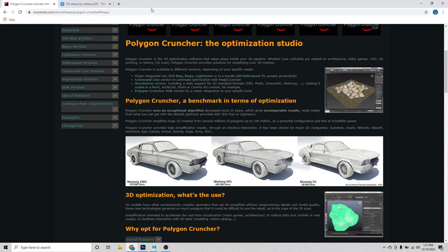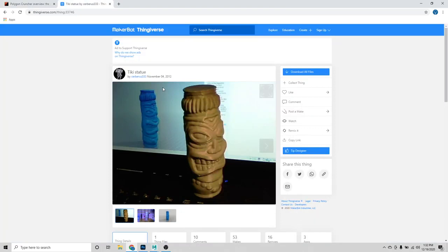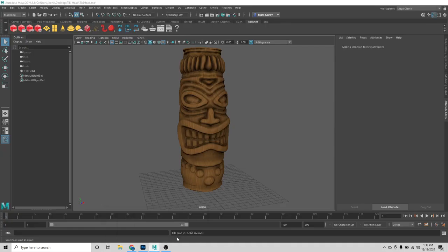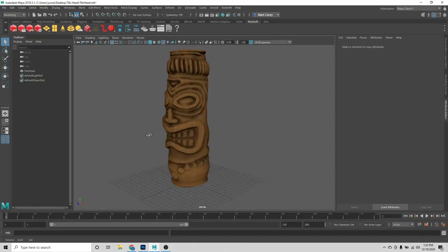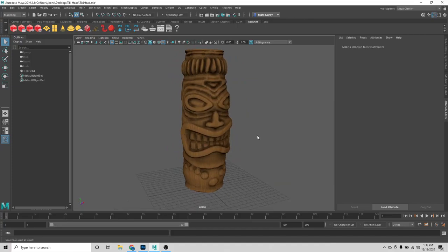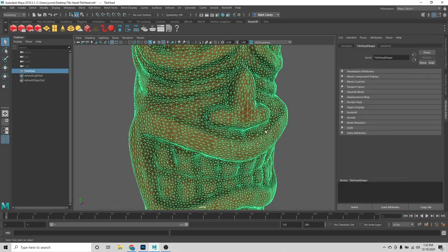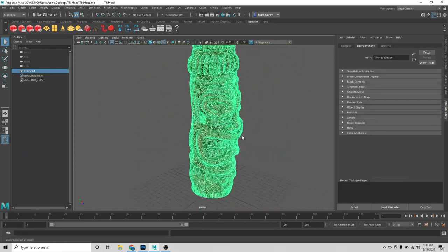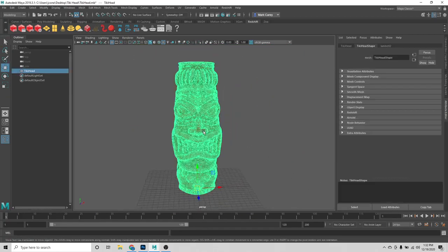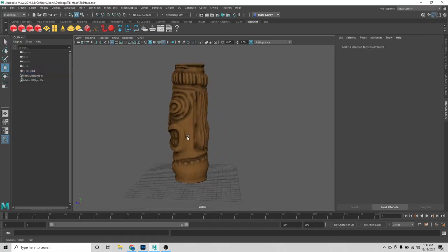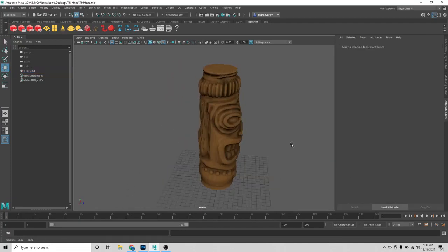On Thingiverse I downloaded this cool little tiki statue from user Cerberus333. I brought it into ZBrush and unwrapped it and created a cool little wood texture for it and brought it into Maya. It has a pretty cool little wooden texture to it. The model is pretty sweet, but as you can see, it's a pretty dense mesh.